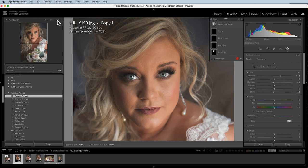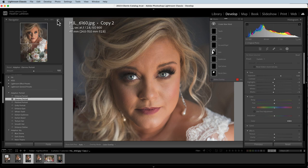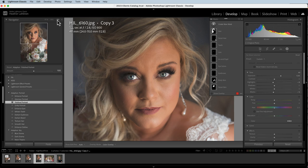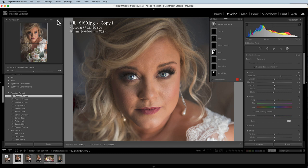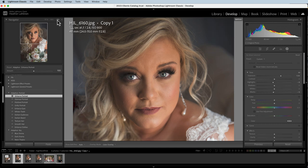None of these really stand out to me as being perfect or exceptional, but let's zoom in and see if we can notice a difference. This was the enhance, this is the glamour, and this is the polished. I can tell you right away I do not like the polished — looking at the before and after, it's just doing several things I don't care for. The glamour is probably more up my alley, although I do see some adjustments I'd like to make. The enhance is just a little bit too basic for me.